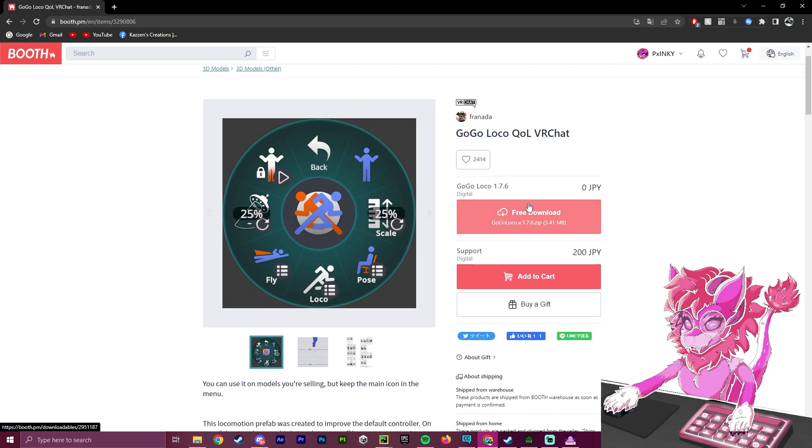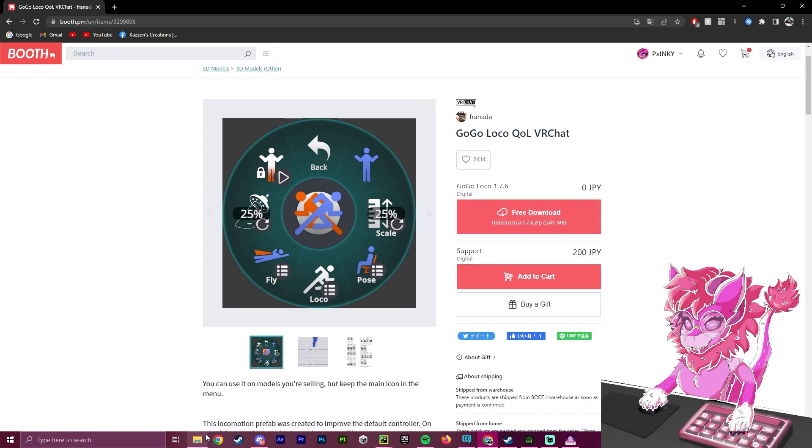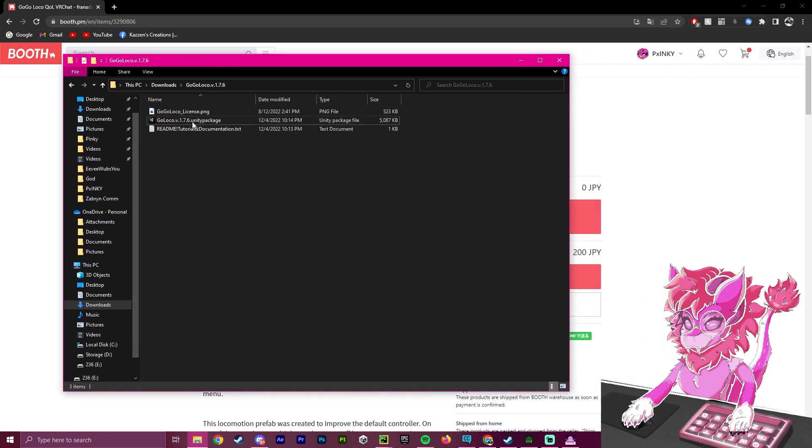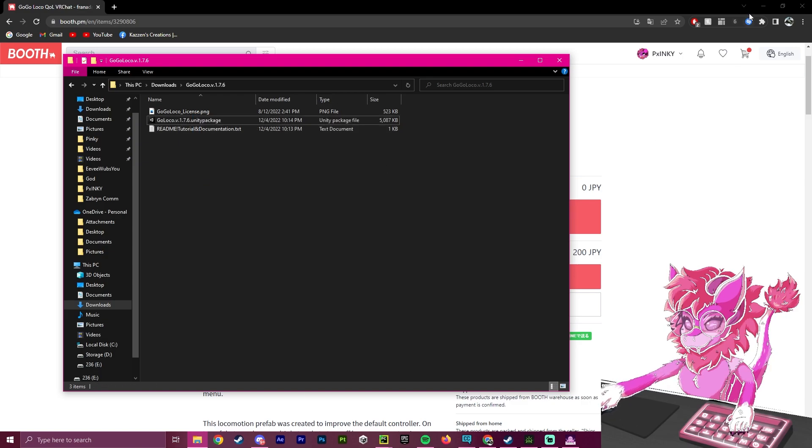So to get started, we are going to hit this free download button, and we are going to unpack our zip that we get given. So we have these three files here.